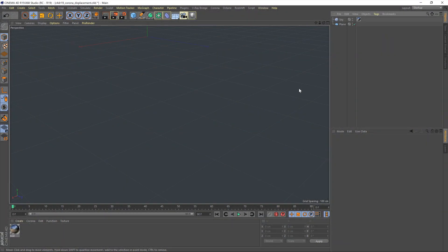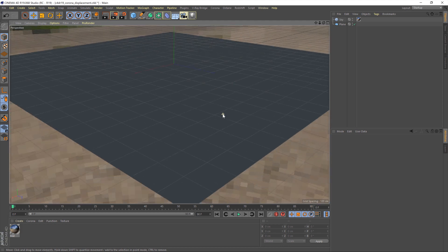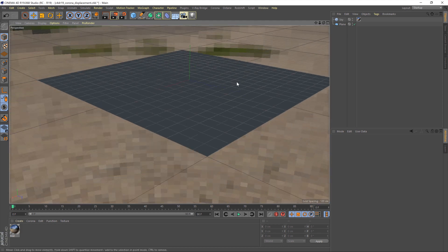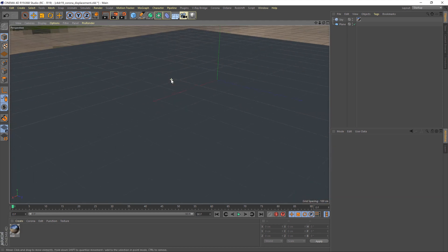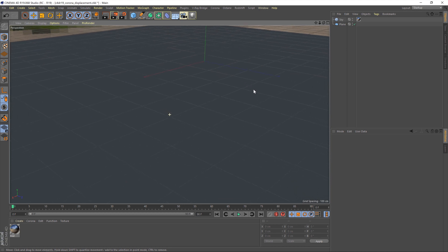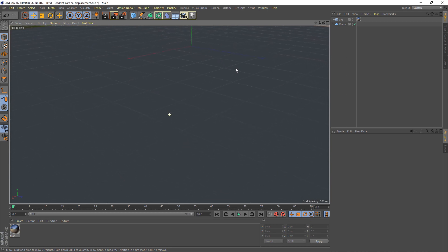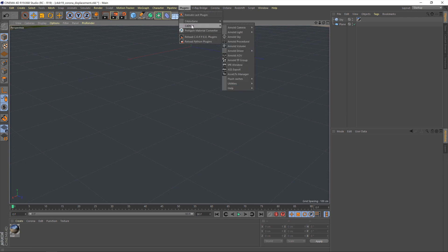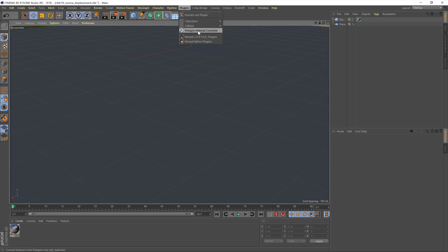So let's look at how we do this in Corona. We've got a very simple scene here — just a floor plane and an HDR lighting setup. I'll use this perspective view for rendering. Let me just put that back roughly where it was, and we'll start by bringing in the material.